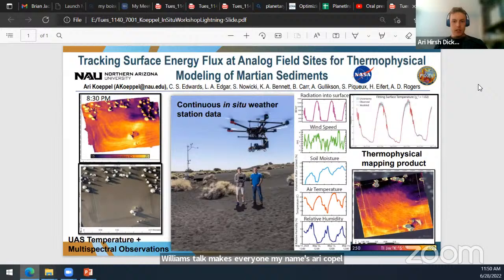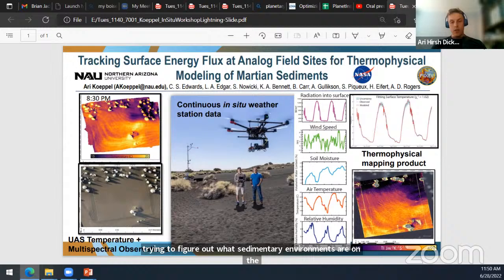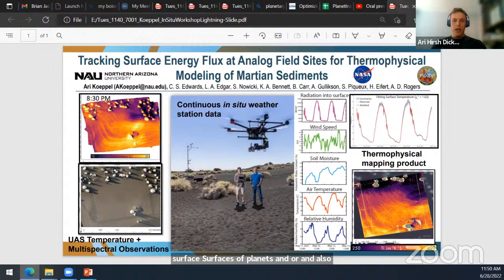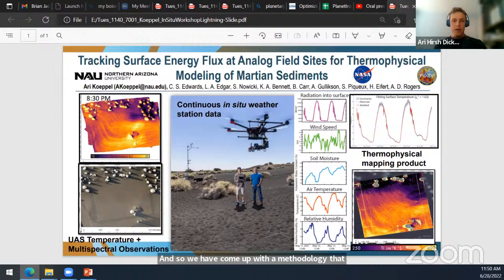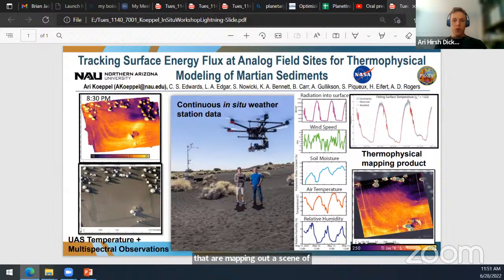In our research group we are interested in using surface temperatures to make interpretations about geology — both figuring out what sedimentary environments are on the surfaces of planets and Earth, and also to locate subsurface volatiles and ices. We've come up with a methodology that involves setting up a weather station that tracks the heat flux into and out of the surface, measuring all of the things that Kai was just talking about. During that measurement campaign we also fly drones with thermally calibrated radiometric cameras mapping out a scene of interest, several times a day over the course of 72-hour campaigns.